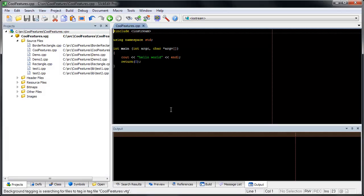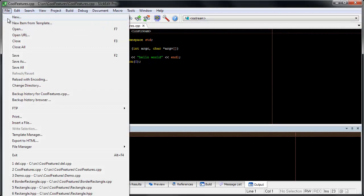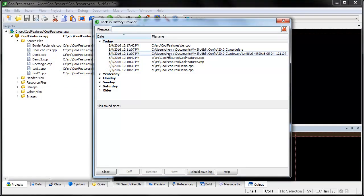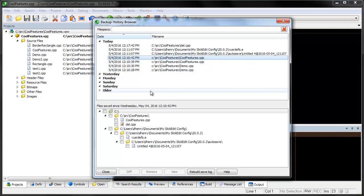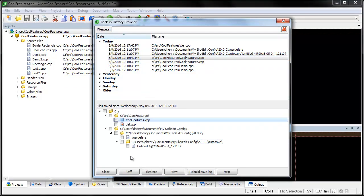SlickEdit's Backup History Browser shows a history of saves and makes it easy to pick any version of a file at a given point in time and diff or restore it. Just go to File, Backup History Browser. Select a file and click Diff.